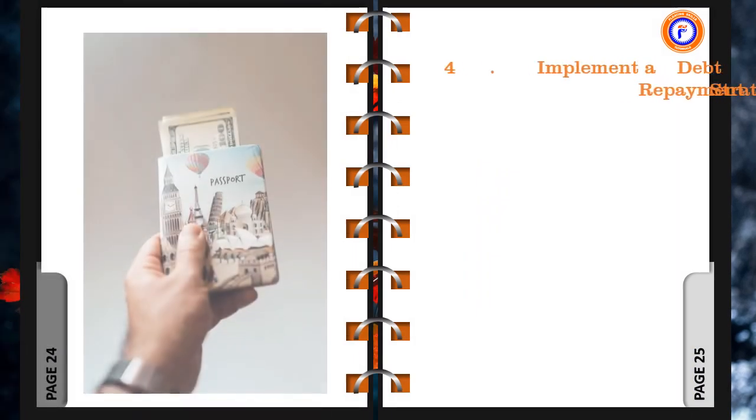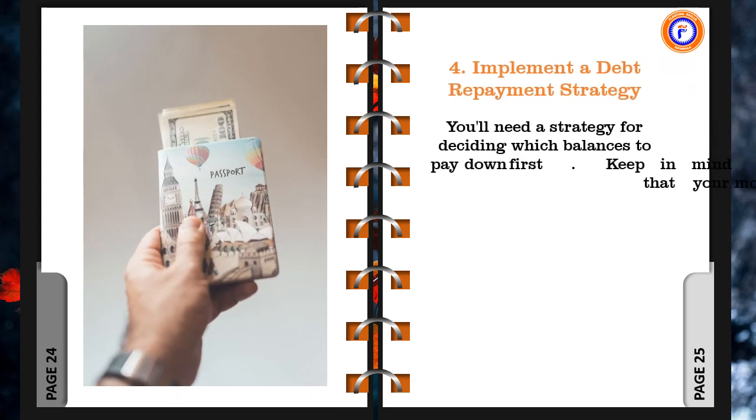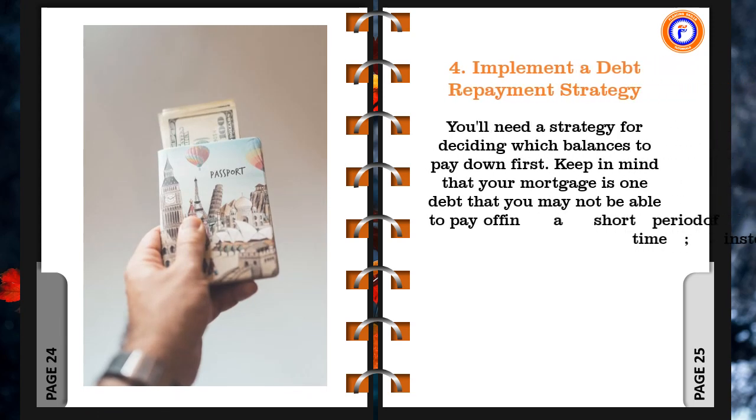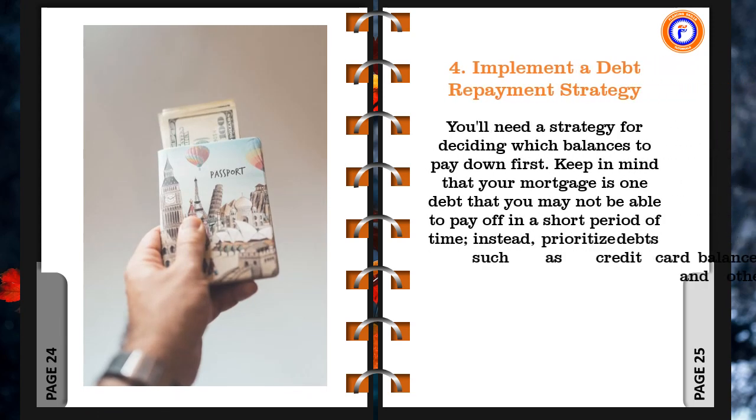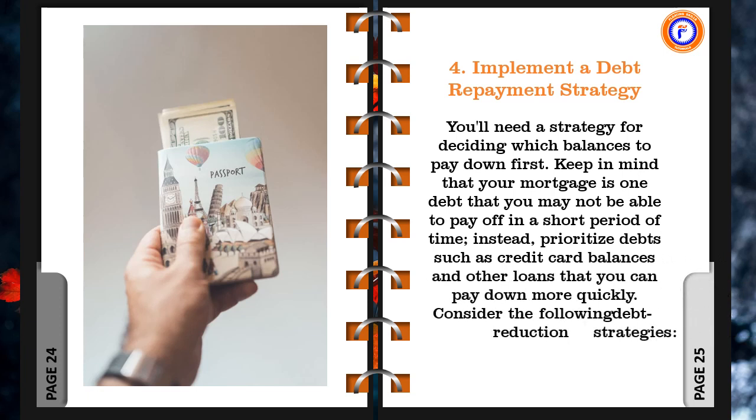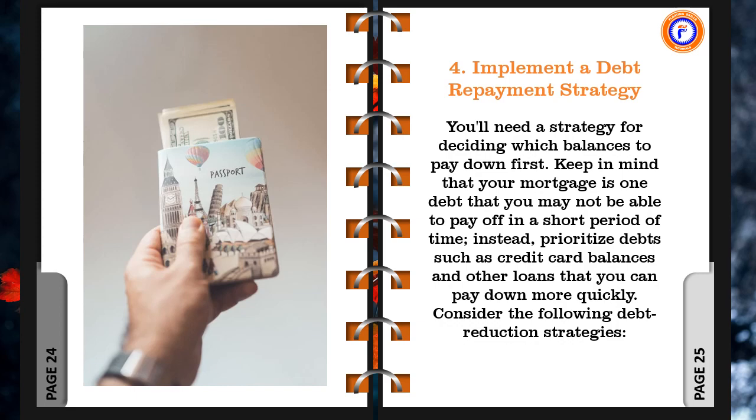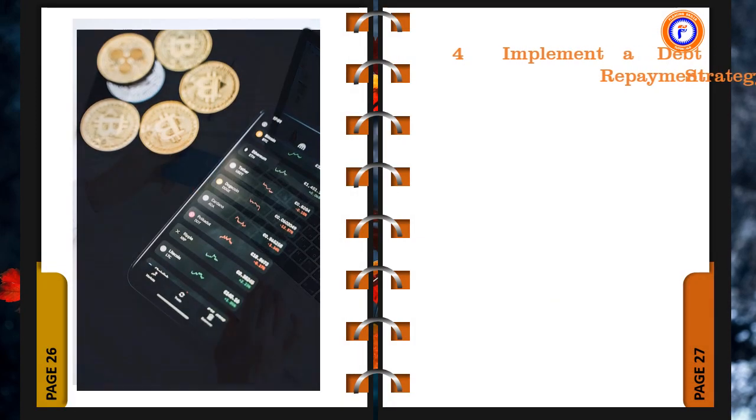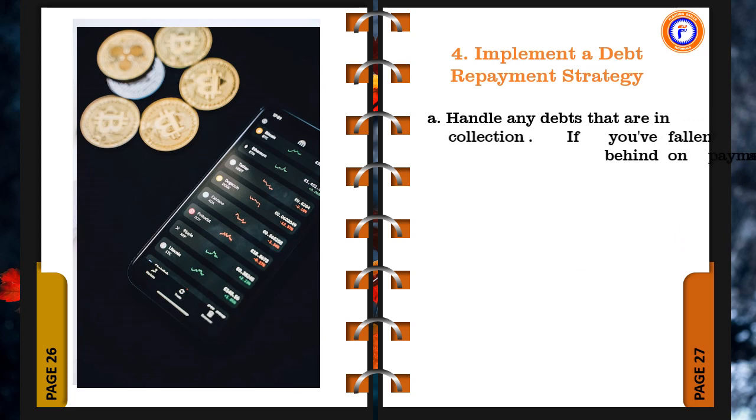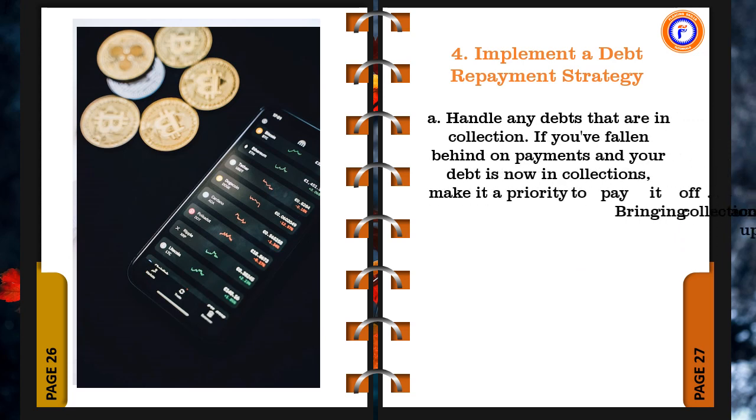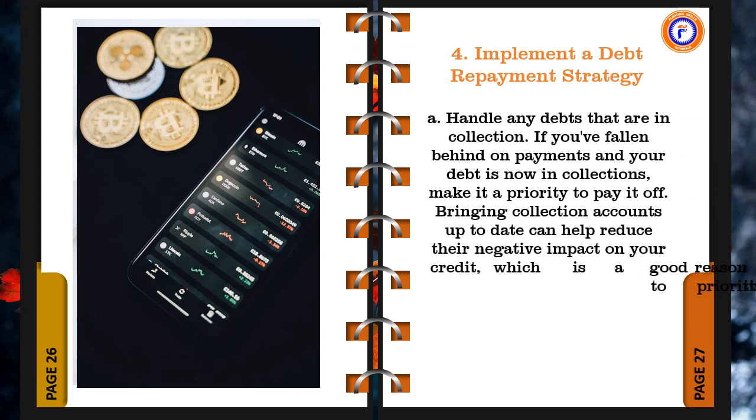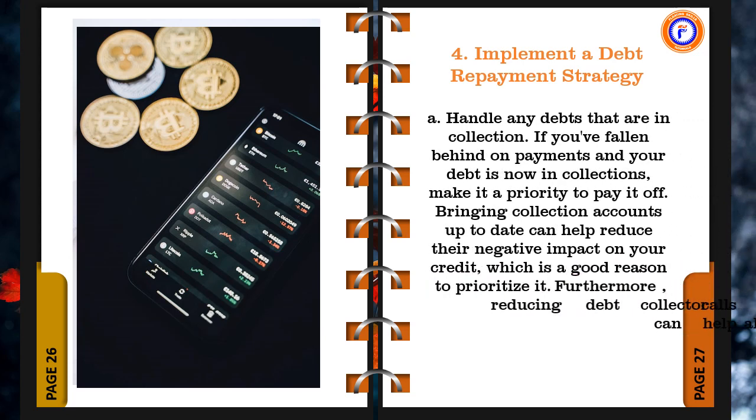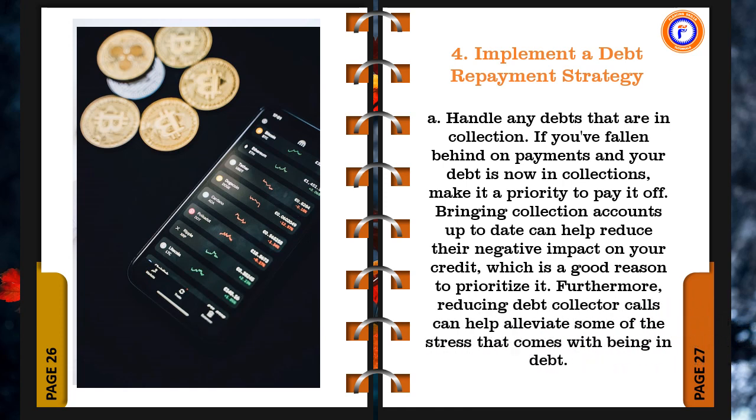4. Implement a debt repayment strategy. You'll need a strategy for deciding which balances to pay down first. Keep in mind that your mortgage is one debt that you may not be able to pay off in a short period of time, instead, prioritize debts such as credit card balances and other loans that you can pay down more quickly. Consider the following debt reduction strategies. a. Handle any debts that are in collection. If you've fallen behind on payments and your debt is now in collections, make it a priority to pay it off. Bringing collection accounts up to date can help reduce their negative impact on your credit, which is a good reason to prioritize it. Furthermore, reducing debt collector calls can help alleviate some of the stress that comes with being in debt.